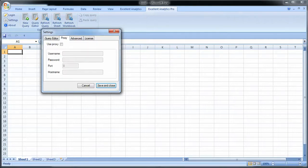The next thing you have to look at is the proxy settings. If you're not behind a proxy don't worry about this at all, you can just leave this. If you're behind a proxy you probably know it already. Excel Analytics Pro will inherit the IE settings for proxies, but if you want to set it manually you can do so here.